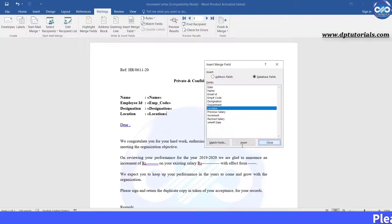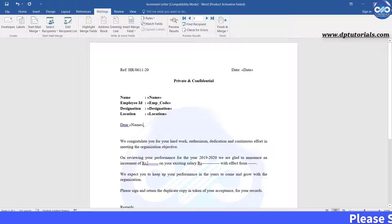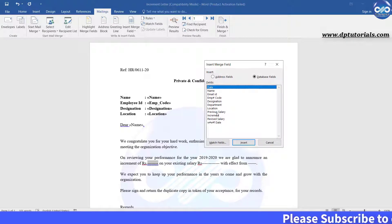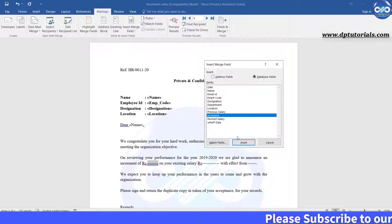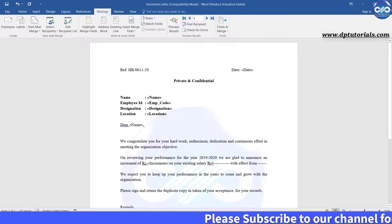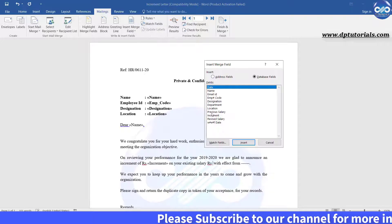Now go to the letter body and repeat the same process to extract increment value, existing salary, and the effective date field like this by using the insert merge field.